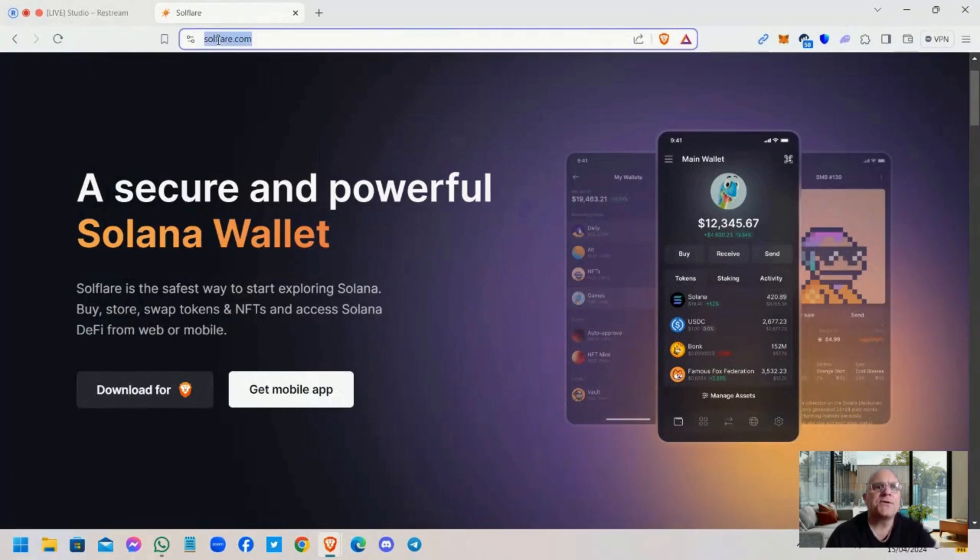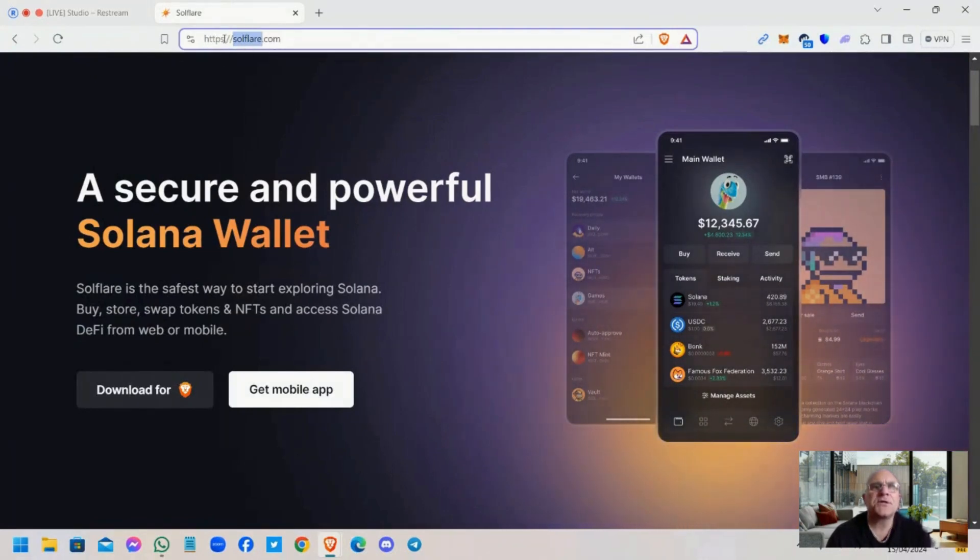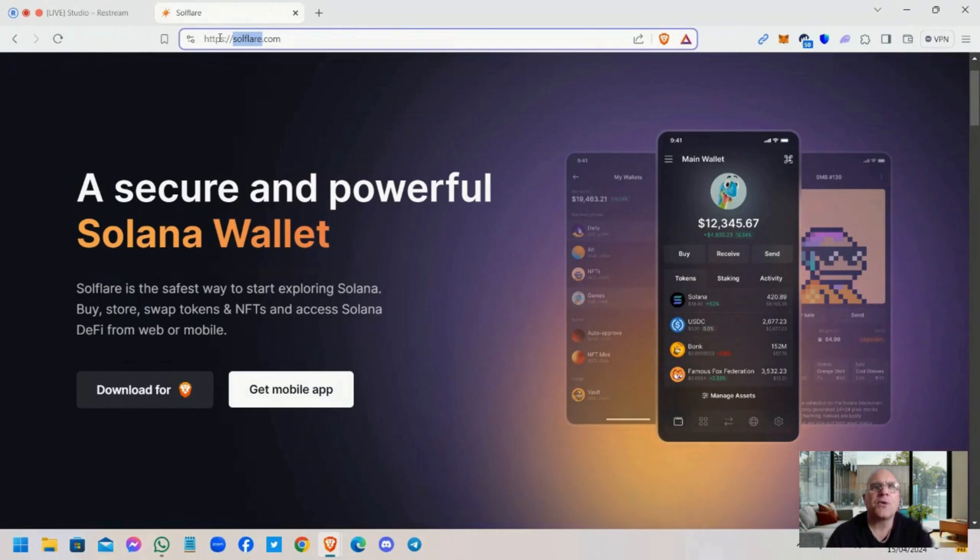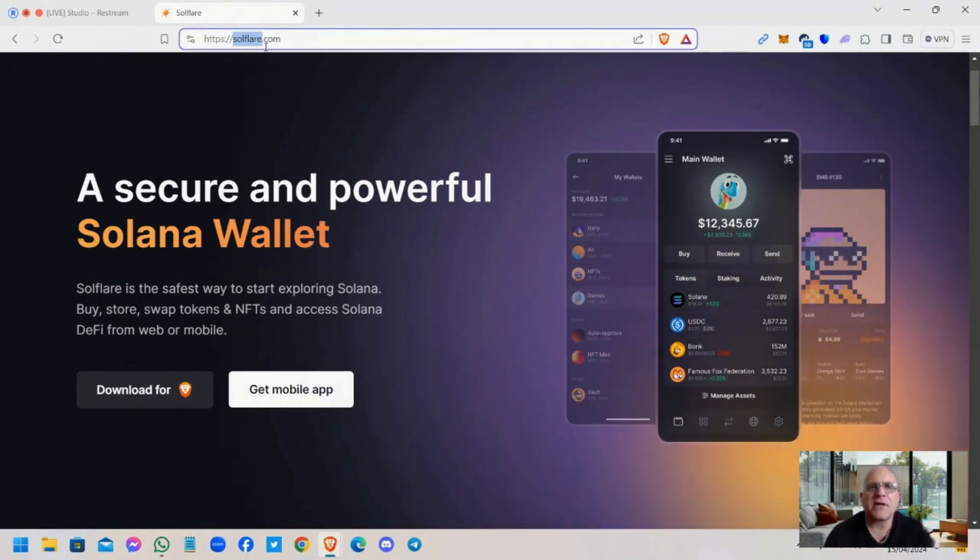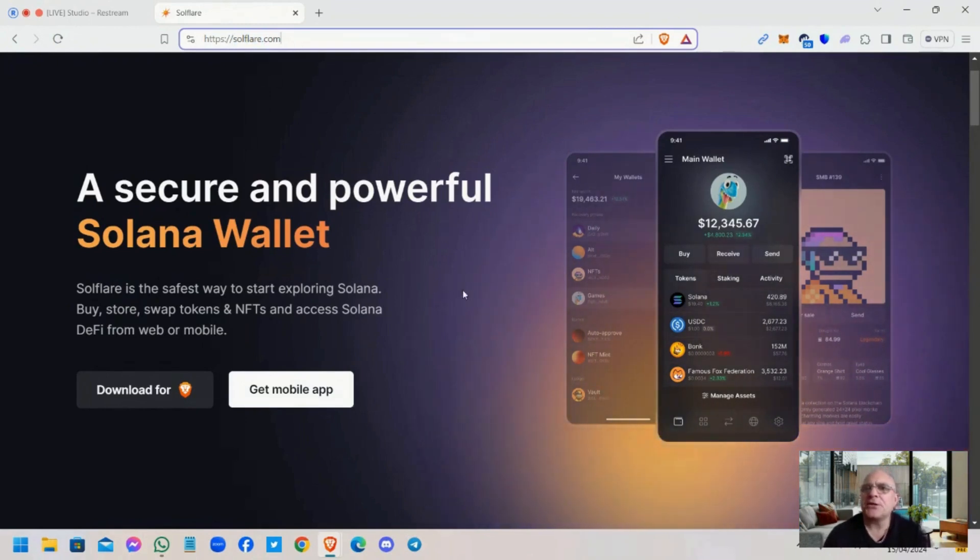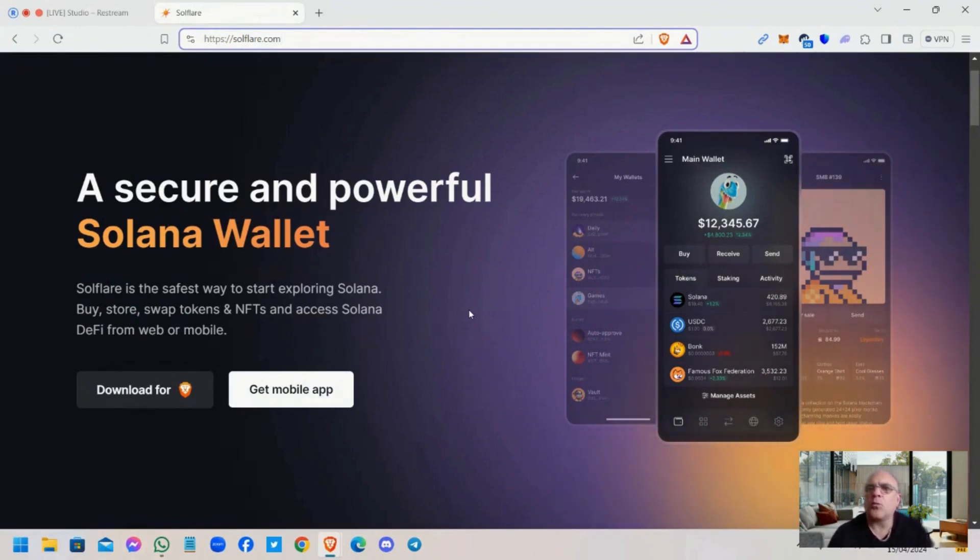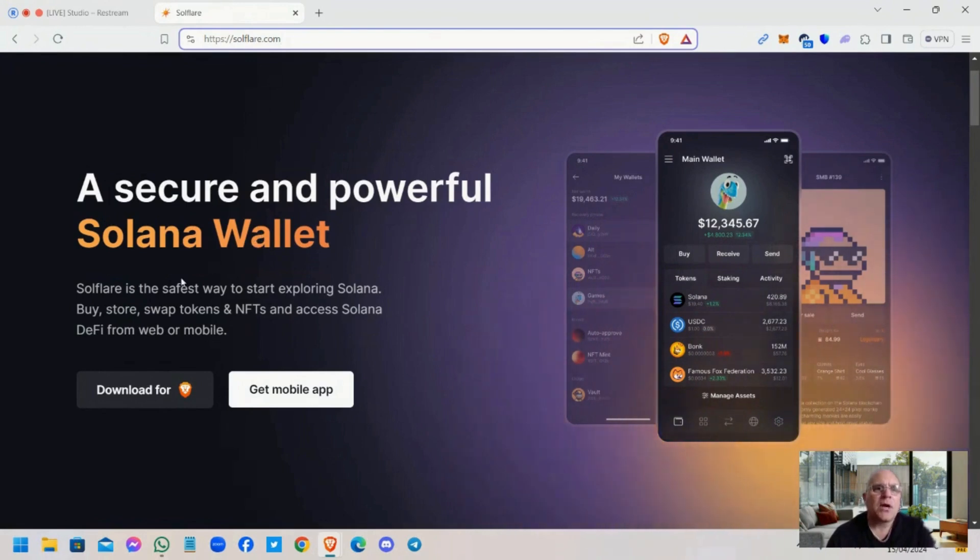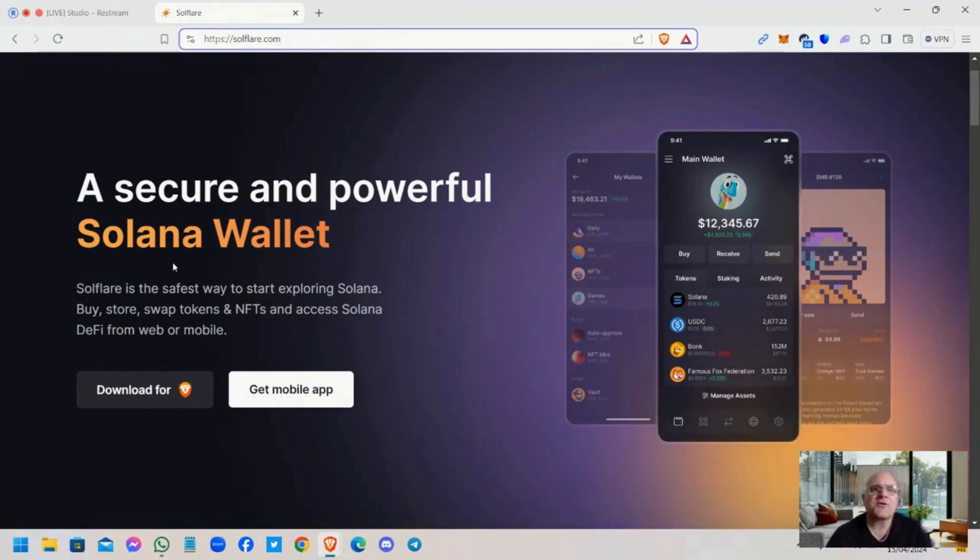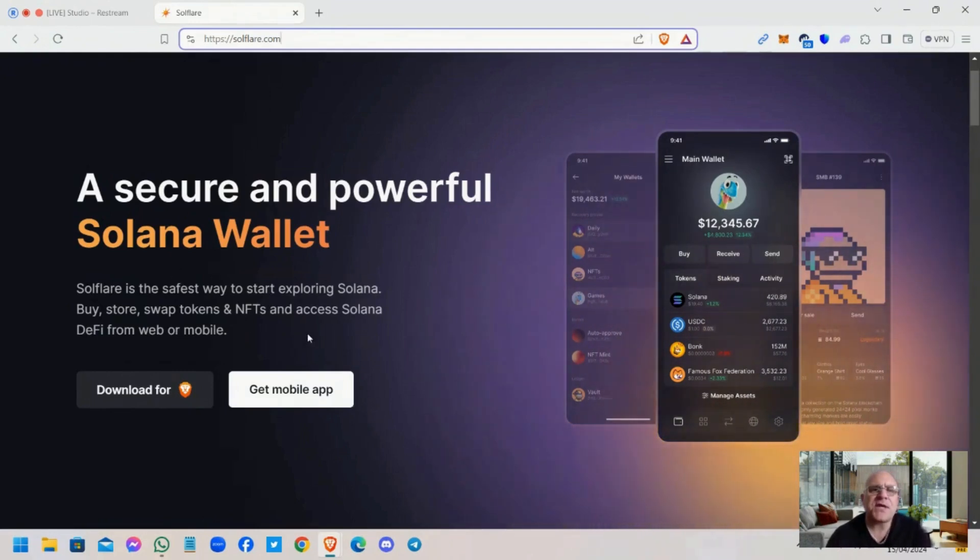Okay guys, so what you need to do, you need to go to Soulflare.com and make sure that it's a secure website with the S on the HTTPS soulflare.com. Make sure you get the correct website so that you're looking at the correct wallet. A secure and powerful Solana wallet. Soulflare is the safest way to start exploring Solana. Buy, store, swap tokens and NFTs and access Solana DeFi from web or mobile.